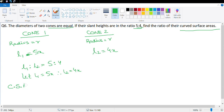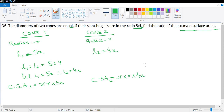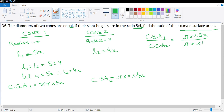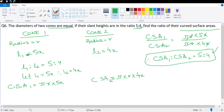The curved surface area of cone 1 is πrl1 = πr(5x), and CSA of cone 2 is πrl2 = πr(4x). Finding the ratio CSA1:CSA2, the πr and x terms cancel, giving CSA1:CSA2 = 5:4.